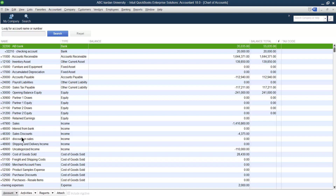One important thing to remember before merging accounts: the types of the accounts must be the same. Unless the types of the accounts are the same, you cannot merge them. This is very important.